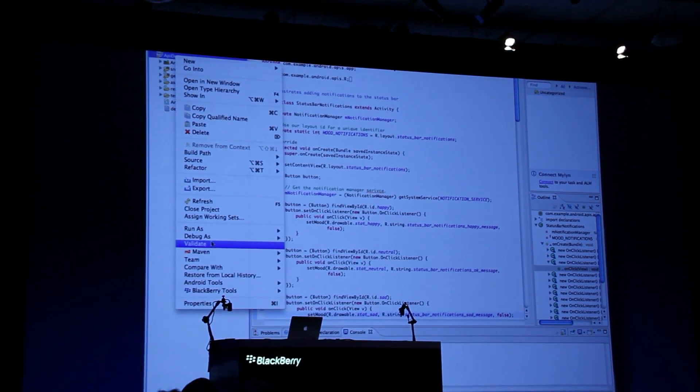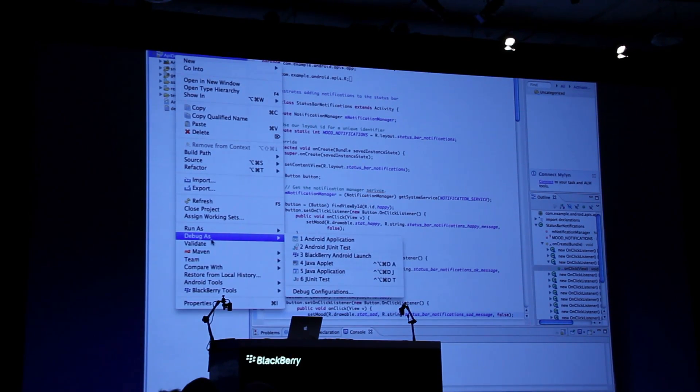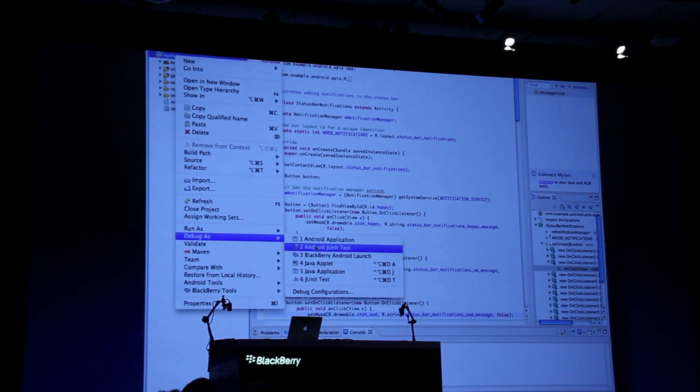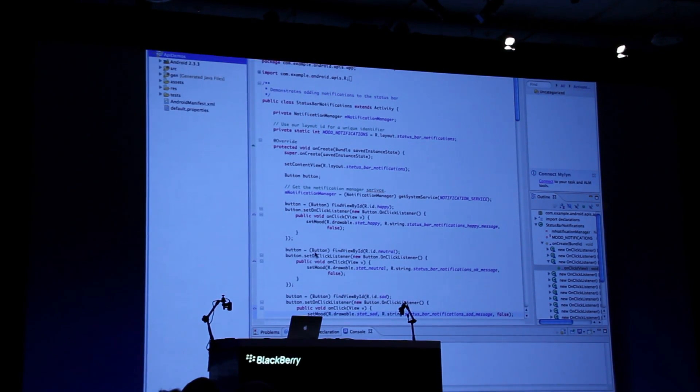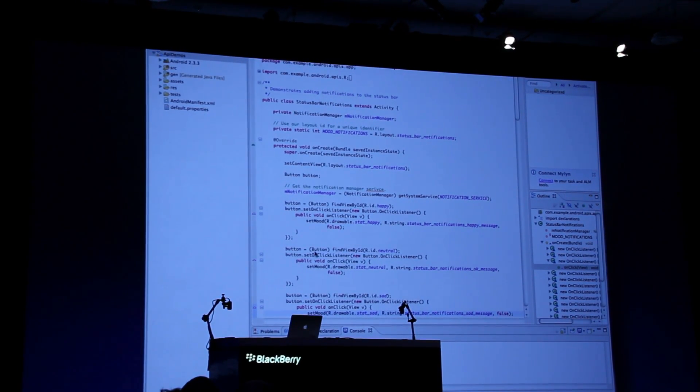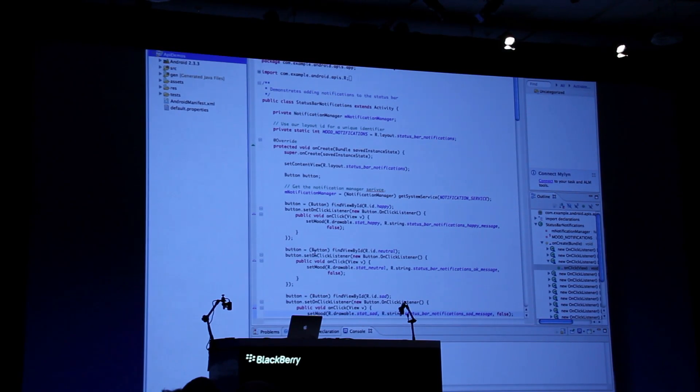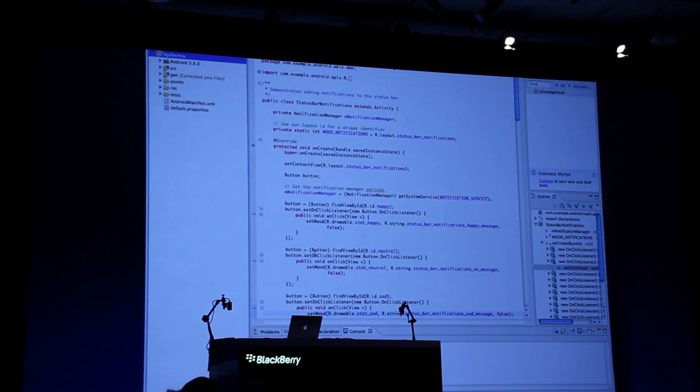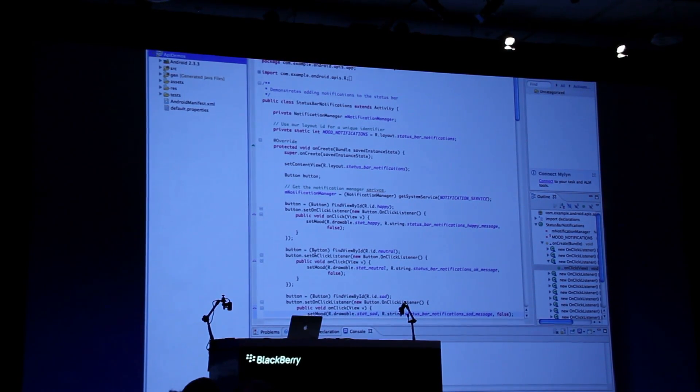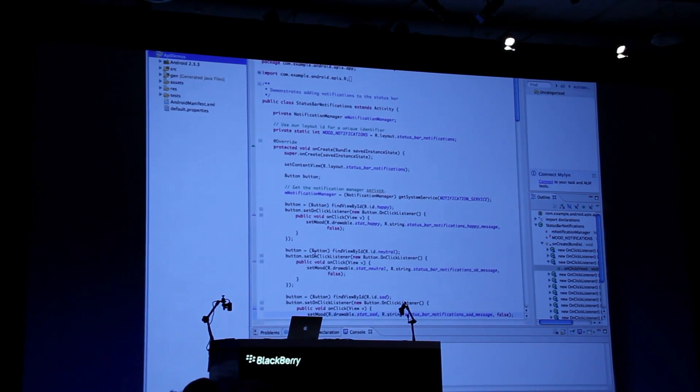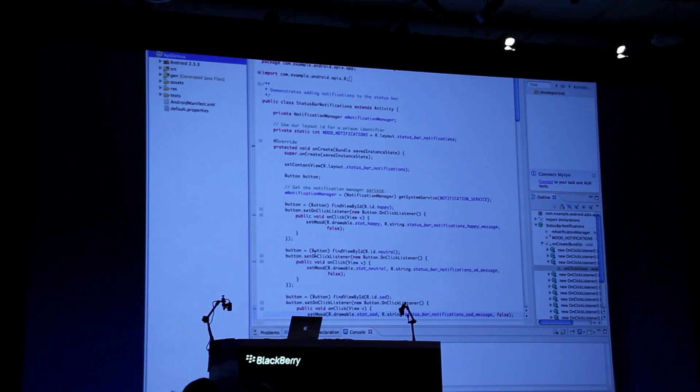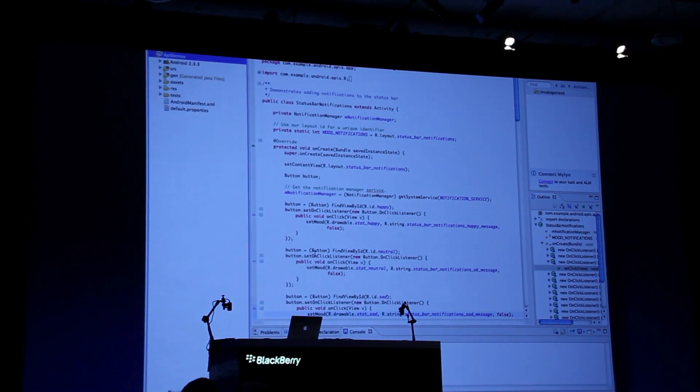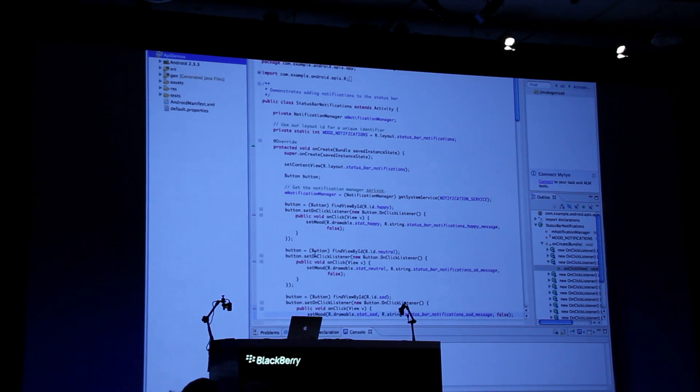Here we have the ADP plug-in and the BlackBerry extension that's installed on Eclipse, and they collaborate together. That's why we see this kind of seamless experience.